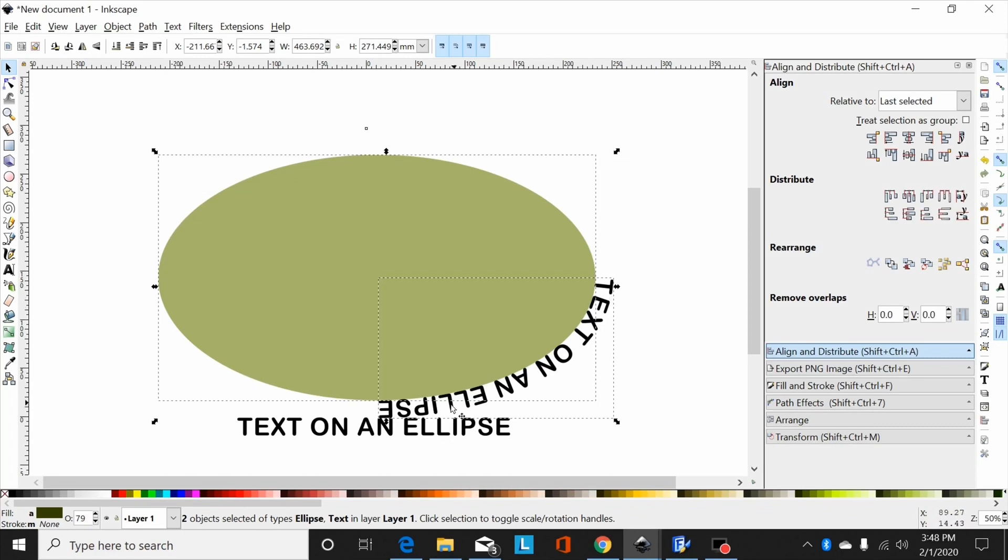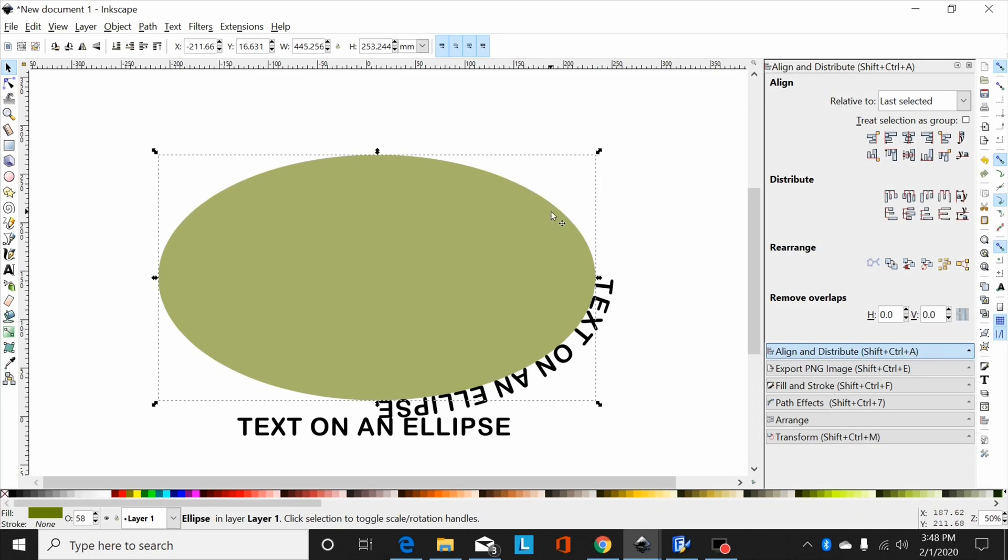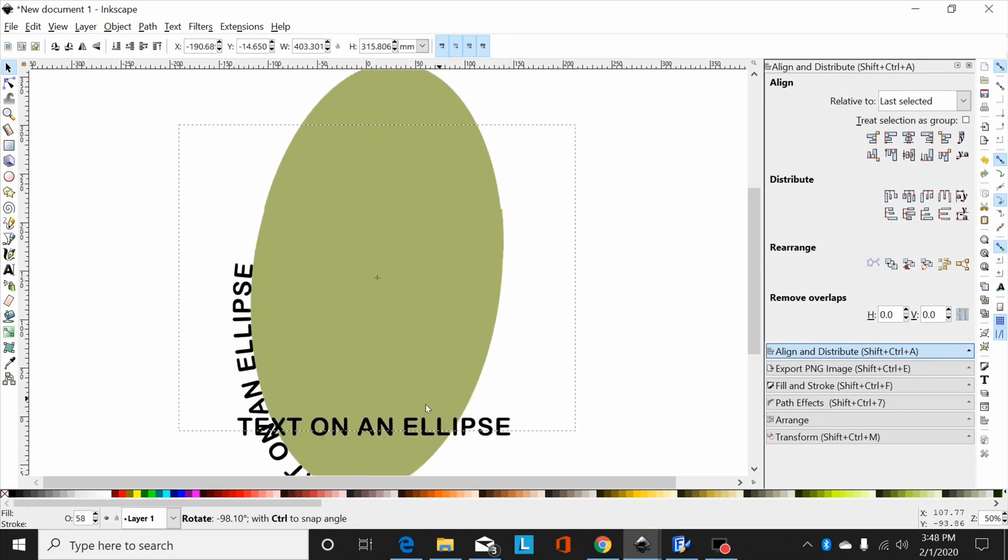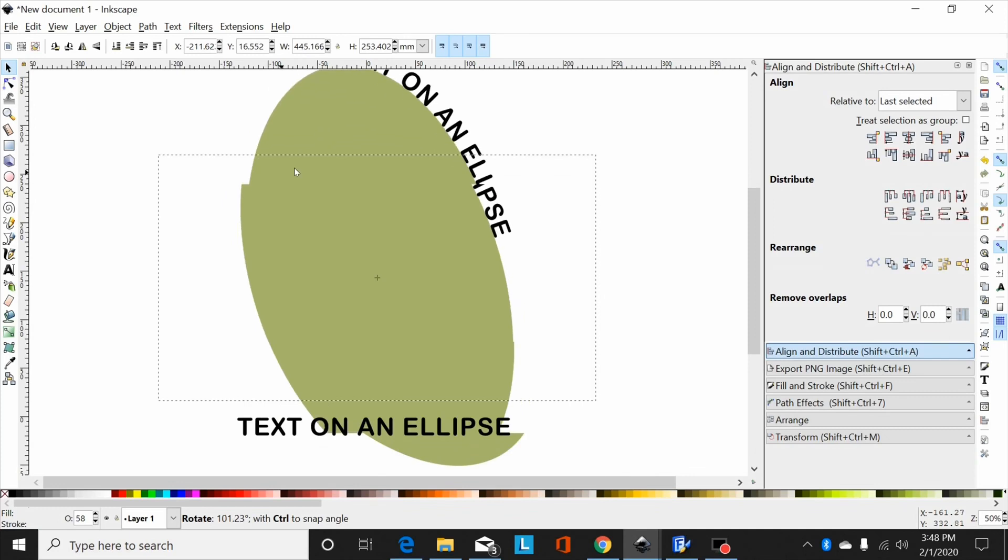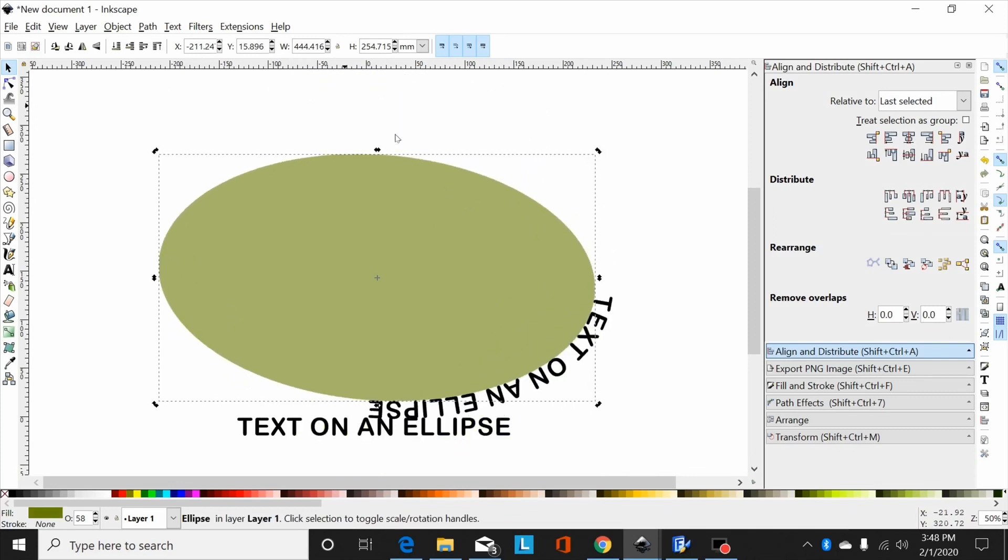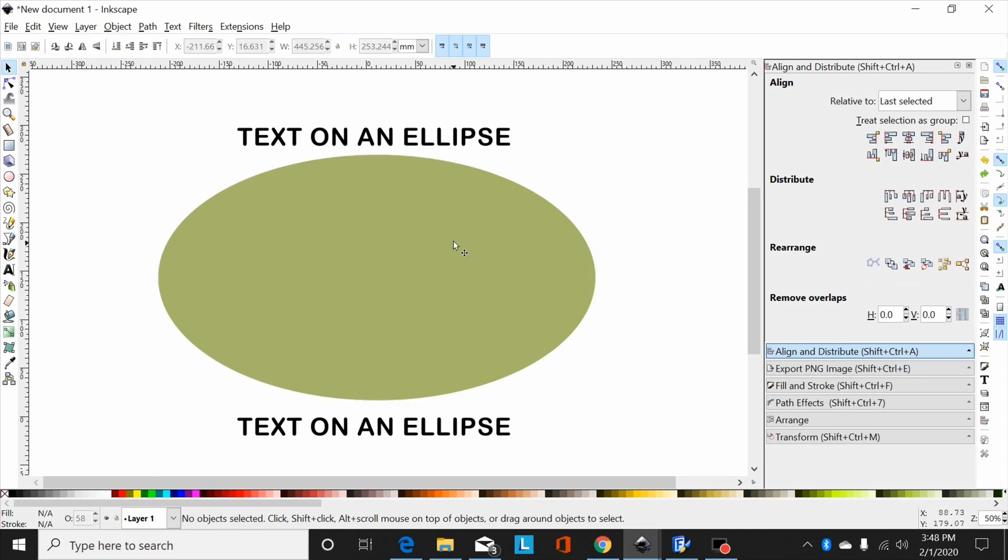As you probably found, if you try to rotate this, it just stays in the same position and follows the ellipse around. I can't get it to move where I want it to. So I'm gonna hit ctrl Z and go back and show you how I get around that.